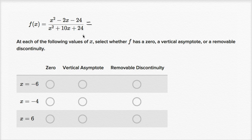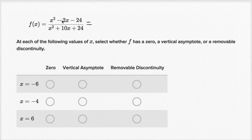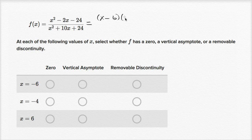We're going to think about what x values make the numerator and/or the denominator equal to zero. So the numerator — can I factor that? What two numbers have a product of negative 24 and add to negative two? That would be negative six and positive four. So we could write x minus six times x plus four. Negative six times four is negative 24, and negative six x plus four x is negative two x. Yep, that's right.